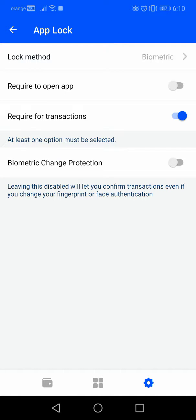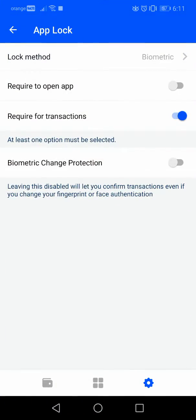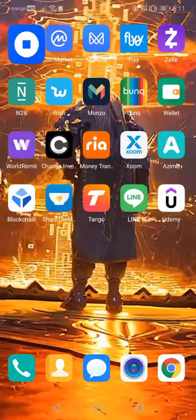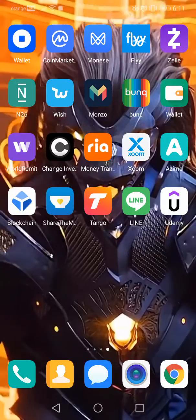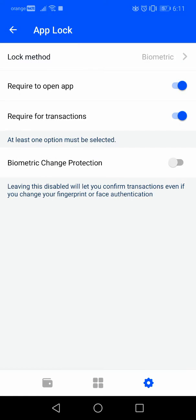The second option is 'Required to open.' You can turn this on or off if you want to use your lock method while opening the app. Right now it's turned off, so when I close the app and open it again it doesn't require my lock method. But if we turn it on, then opening the app again will require me to authenticate my fingerprint, as you can see. You can use this if you want better security.